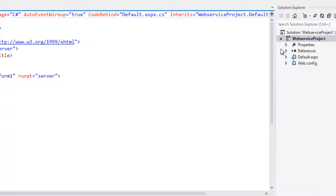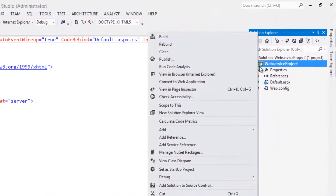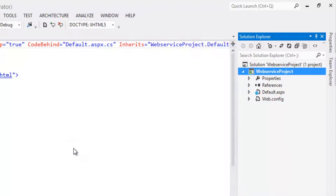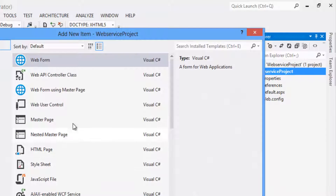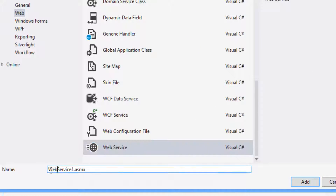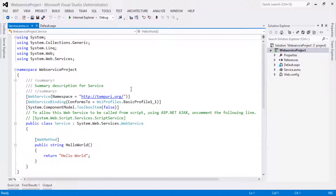That will create the form for us. Now right-click on the project, click on Add > Add New Item. Select Web Services and rename it as Service.asmx. Click on the Add button. That will create the service for us.